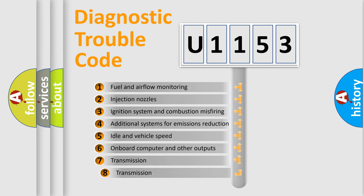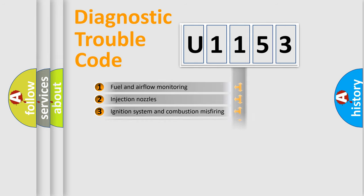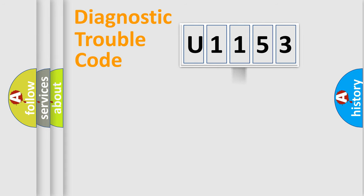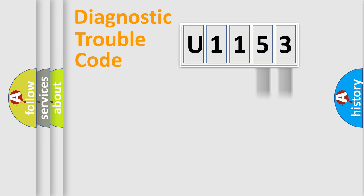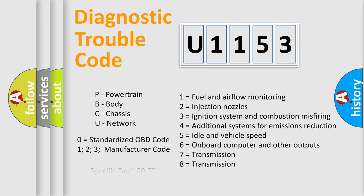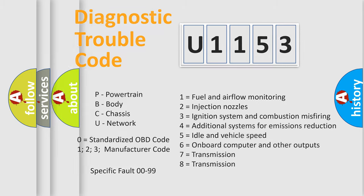The third character specifies a subset of errors. The distribution shown is valid only for the standardized DTC code. Only the last two characters define the specific fault of the group. Let's not forget that such a division is valid only if the second character code is expressed by the number 0.